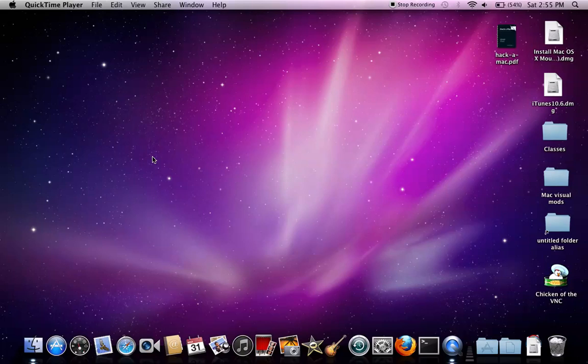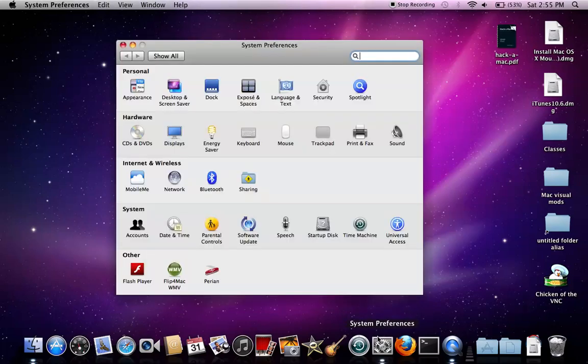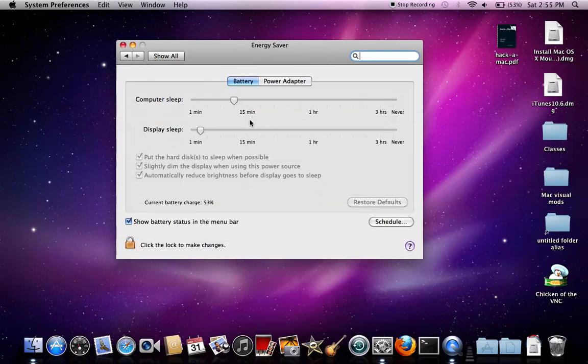Hey, today I'm going to show you how to bypass the admin locks and get the root user. If you want to change your energy settings, they're usually locked.